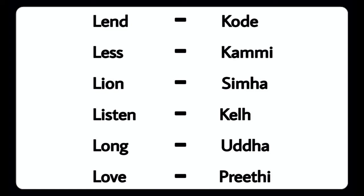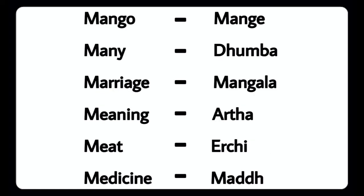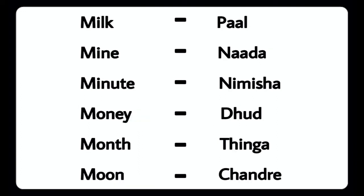Love - Preeti, Mango - Manga, Menu - Dumba, Marriage - Mangala, Meaning - Artha, Meat - Earth, Medicine - Mud, Milk - Pala, Mind - Nada, Minute - Nimisha, Money - Tuddu.